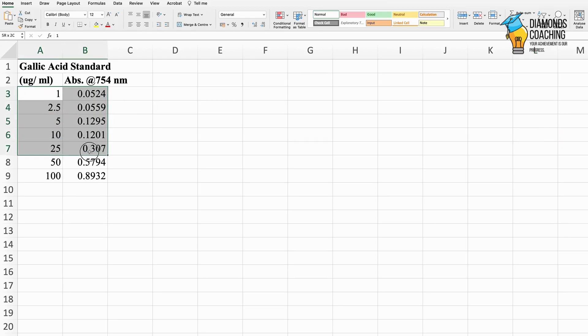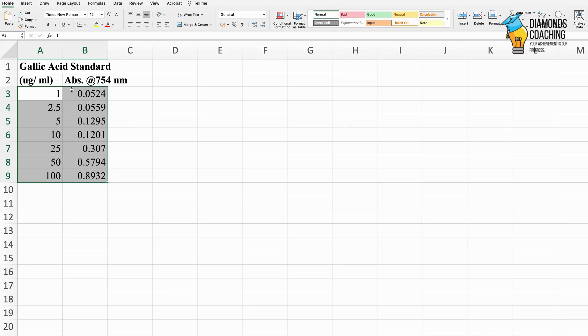I'll select all this data. Always remember that the column on the left side would be x and on the right side would be y. So the data will be plotted with concentration on the x-axis and absorbance on the y-axis.